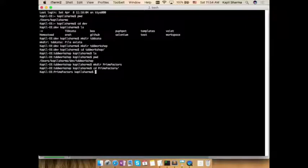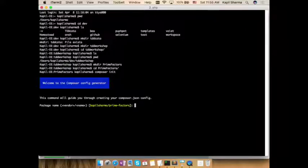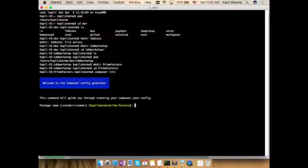How do you start a project? In the PHP world nowadays, we are using Composer. So to start off I will run composer init. It will initiate my empty project — obviously assuming Composer is already installed. It will ask a few basic questions: what will be your package name? I'll accept the default — Kapit Sharma's prime factors.